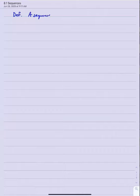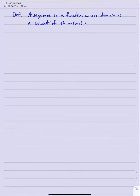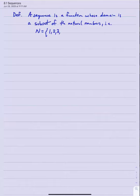Section 8.1: Sequences. First of all, let's make the definition. A sequence of real numbers is really a function whose domain is a subset of the natural numbers — that is, the natural number set consisting of all of our counting numbers: 1, 2, 3, 4, and so on.